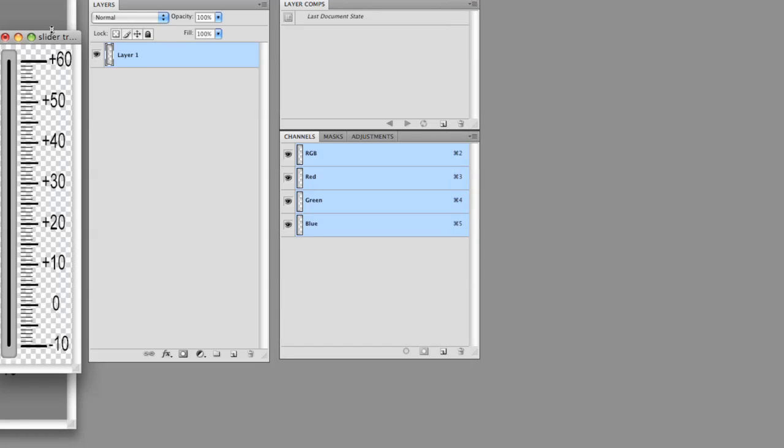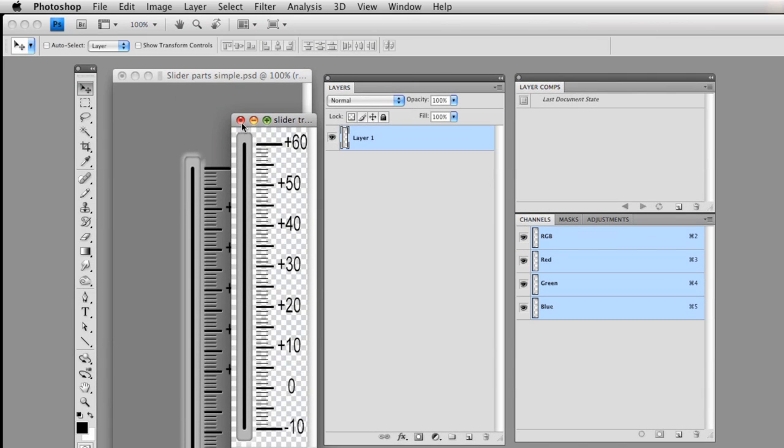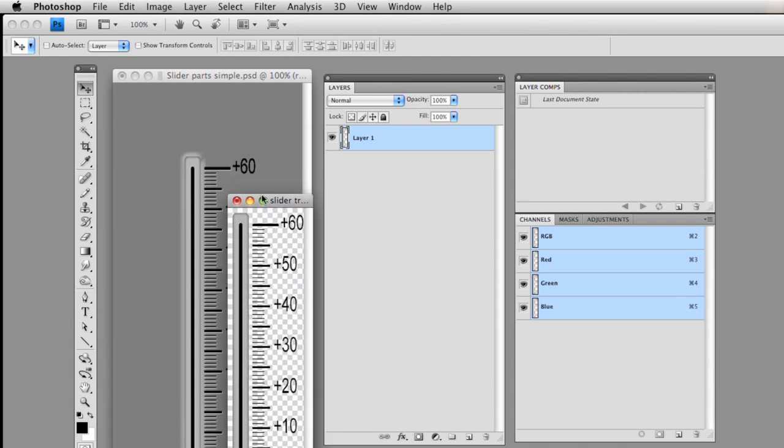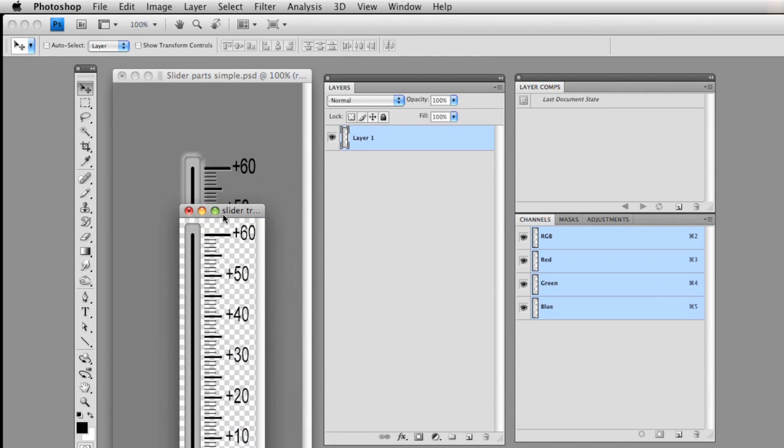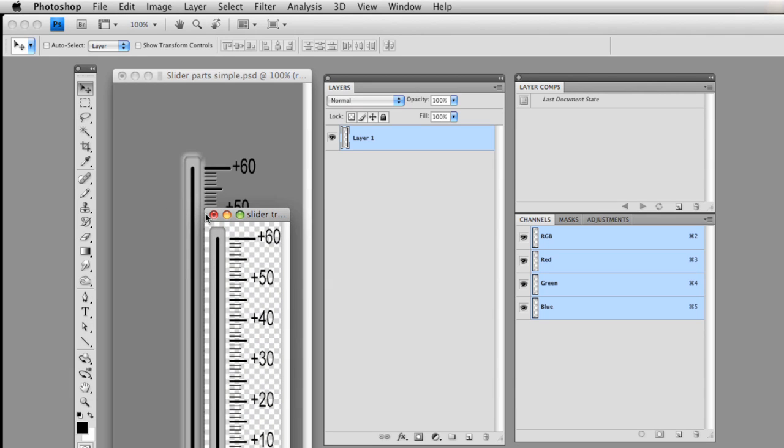And we're done. So now we have these three pieces here. We have a slider track. We have a slider knob. And we have an input one text. And next, let's import those into GUI Designer.